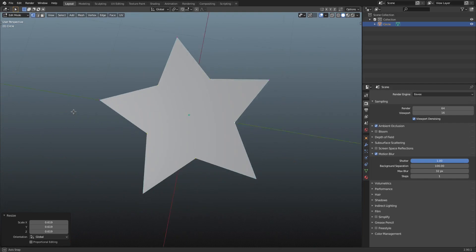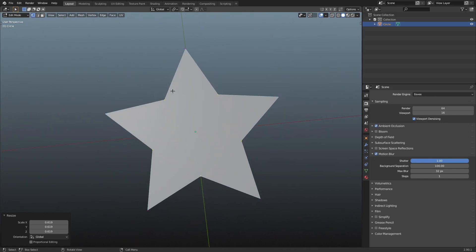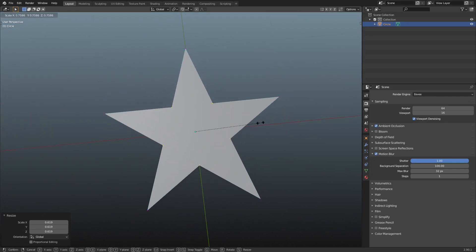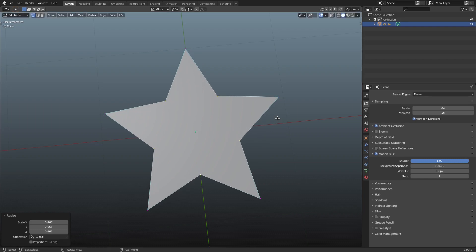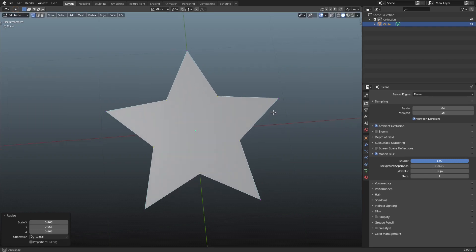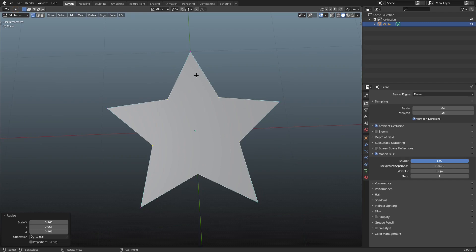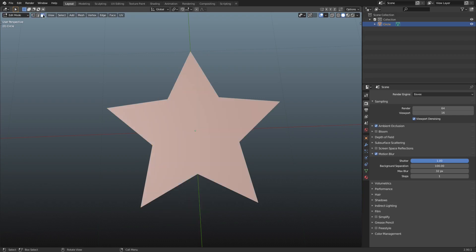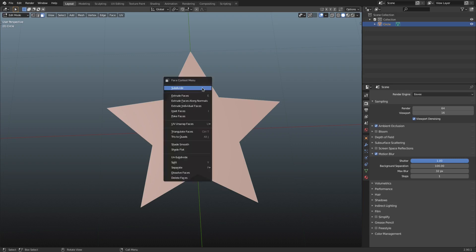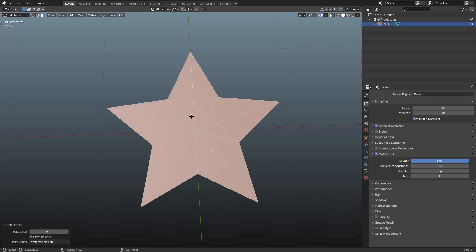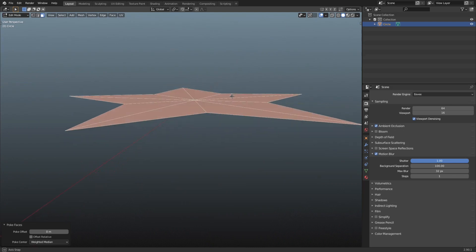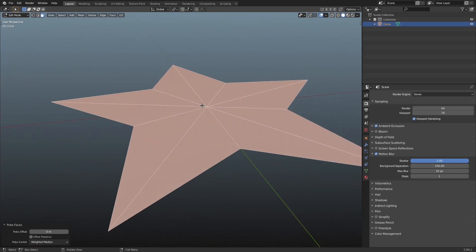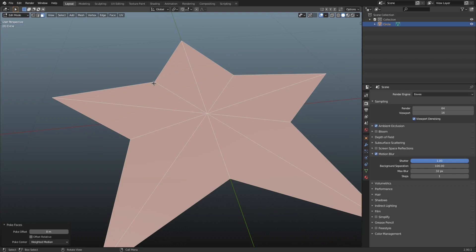That looks pretty good. I really enjoy the way that looks — a little bit rounded instead of being a super hard edge. It looks like a Christmas tree star. Then we're going to double-tap A to select everything, go to face select mode up in the top left, right-click, and go down to Poke Faces. Now you can see we have created faces — super easy. This is a very cool way to fix the problem of vertices not being connected.